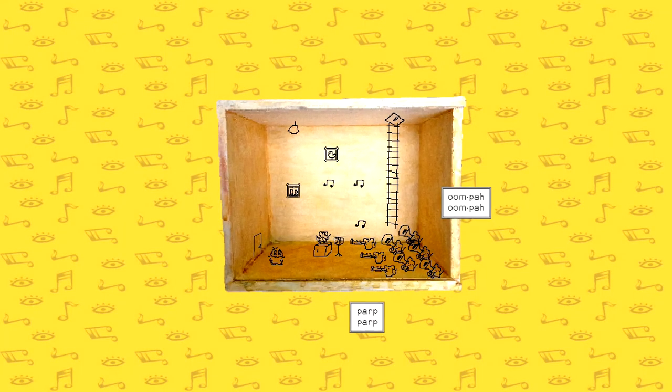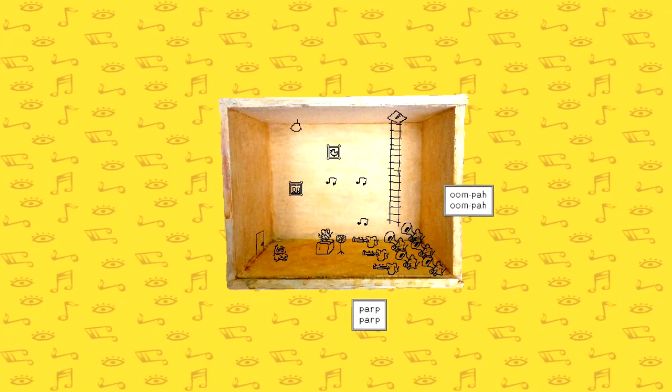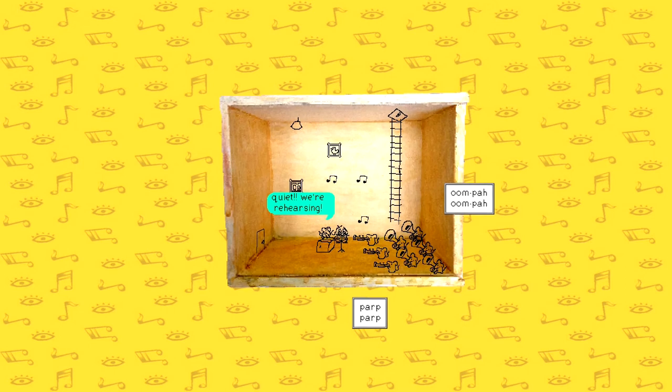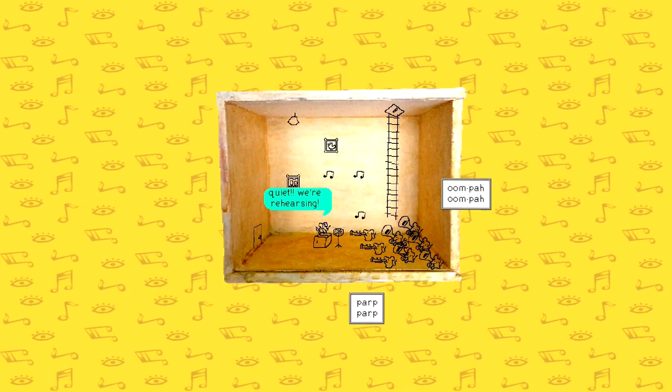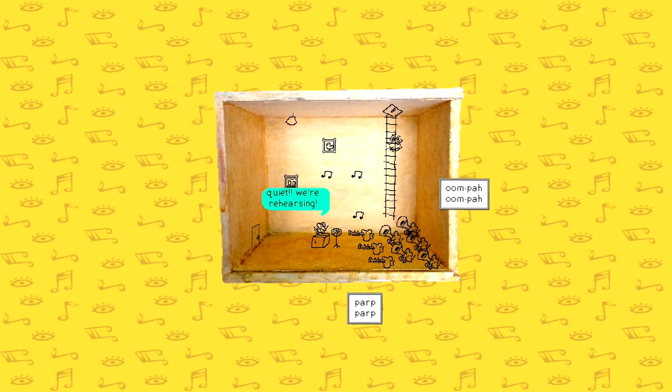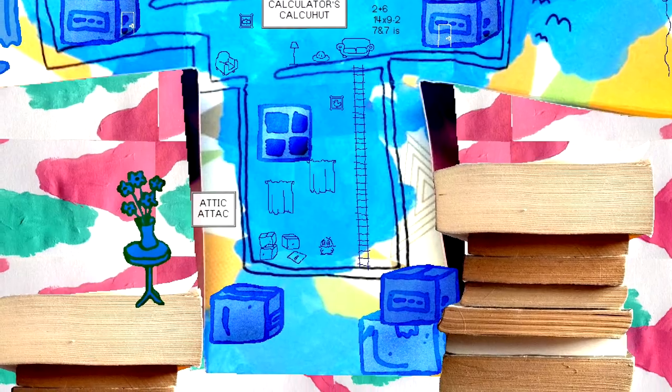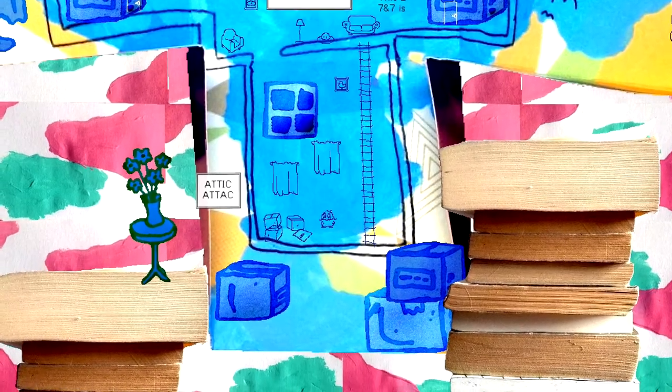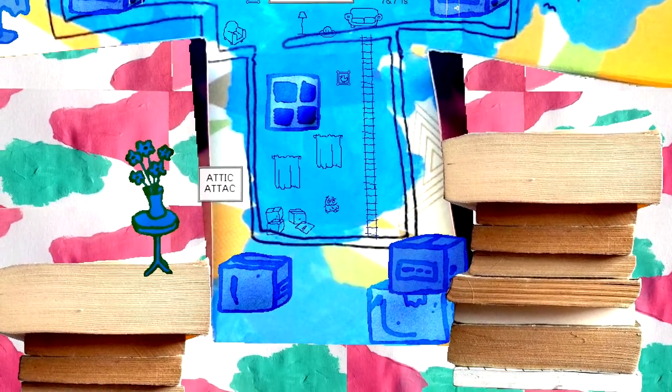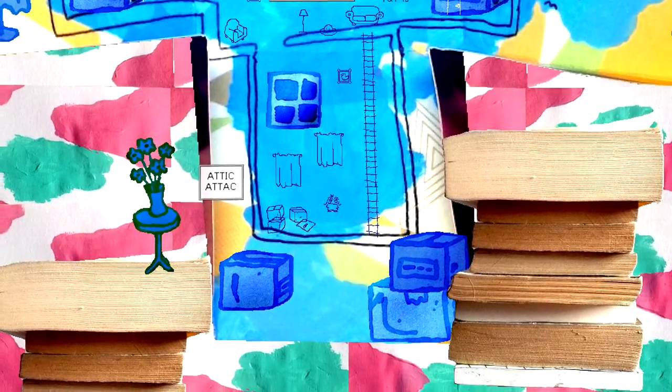Oompa. Oompa. Oompa. Oompa. Parp. Parp. Quiet. We're rehearsing.